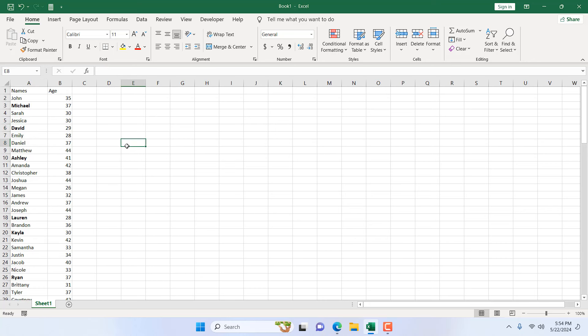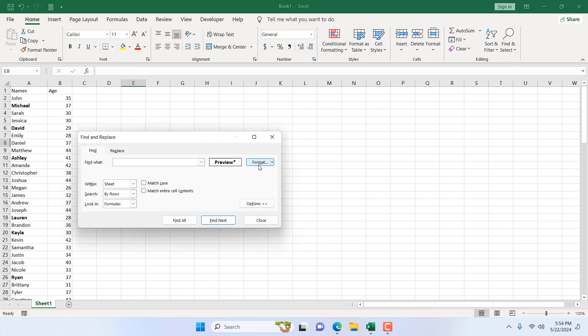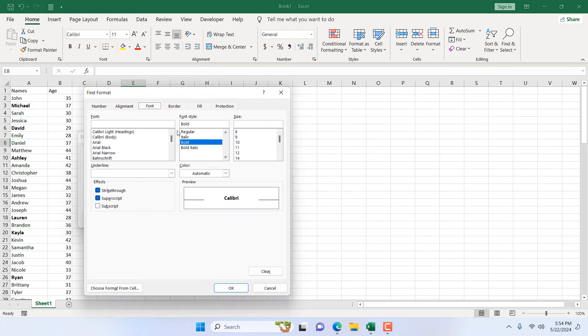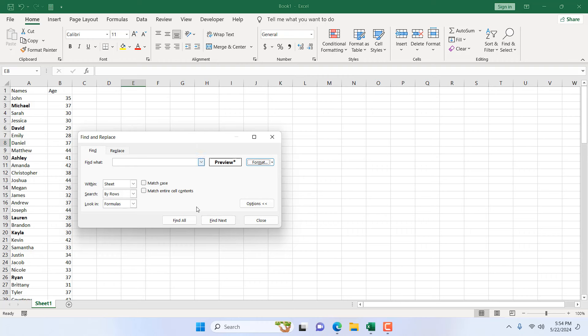There are several ways. I'm going to use the easiest way to do it. Press Ctrl+F on your keyboard, then click on Format. From the font section, I'm going to double-click on Bold.